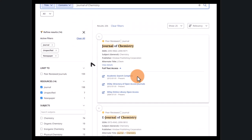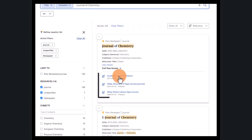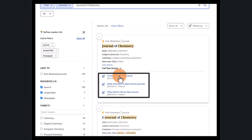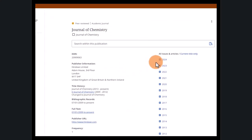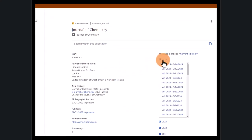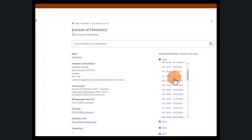Underneath Full Text Access, we can see the databases with full text coverage for this journal and the dates of availability. Clicking on a database will take you to a page where you can search within the publication, browse by date, or view every issue available.